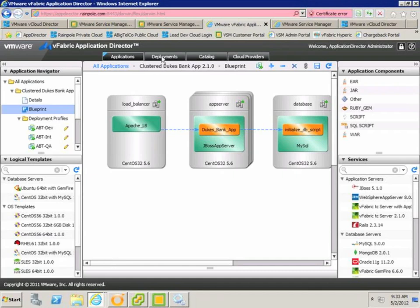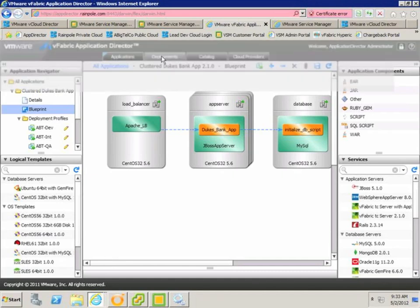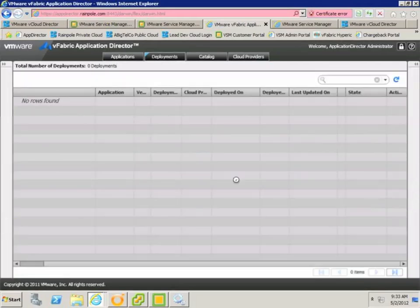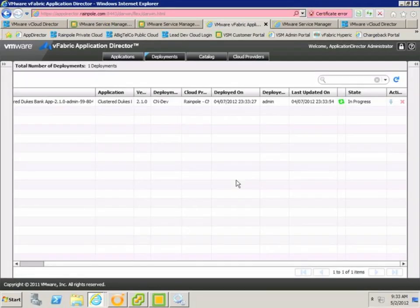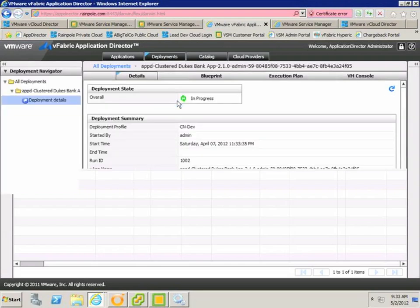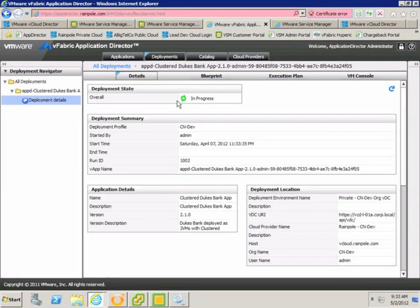So if we switch from the blueprint view into the deployments view, we can see that there's a deployment currently in progress, and this is the one that we ordered on the portal. If we drill down into that deployment, we can review details about it. We can view details about the application, and also the cloud environment that it was deployed into.